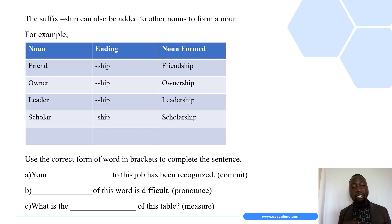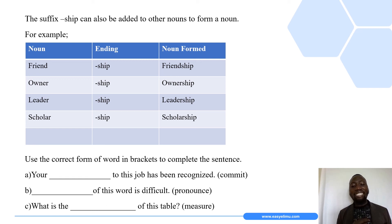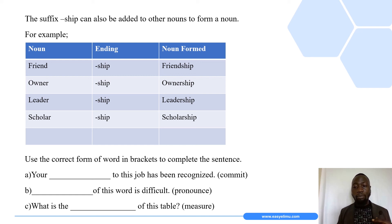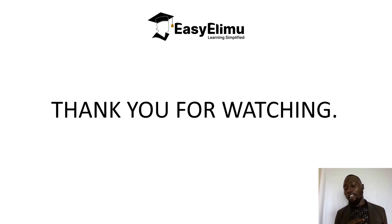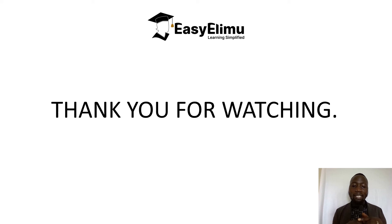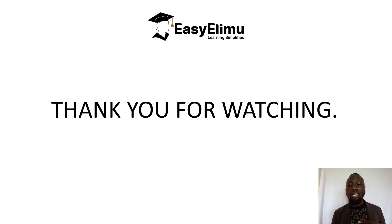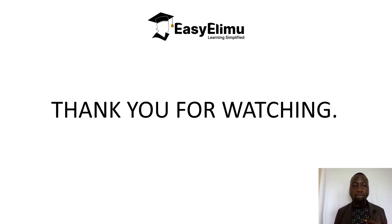The answers are: 'Your commitment to this job has been recognized' — we added the suffix '-ment'. 'The pronunciation of this word is difficult.' 'What is the measurement of this table?' As we come to the end of the session, I really want to thank you for keeping it Easy Limo and watching till the end. Once again, I'm your teacher Mr. Stanley Mbogo — until next time, bye!